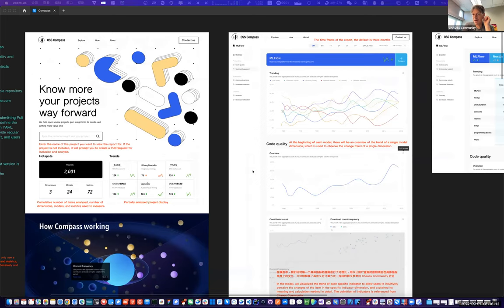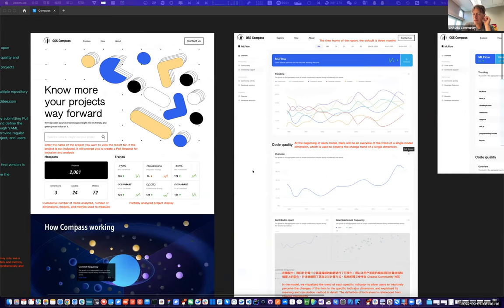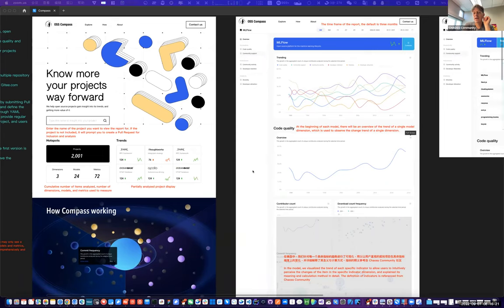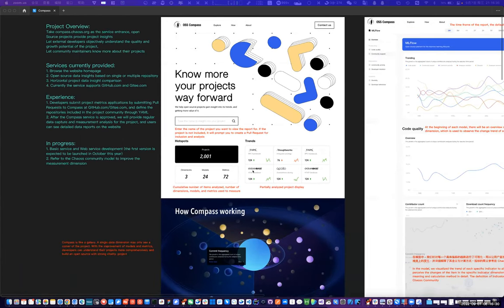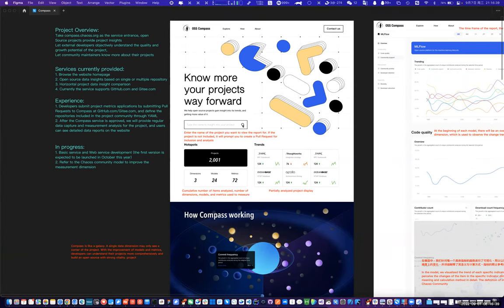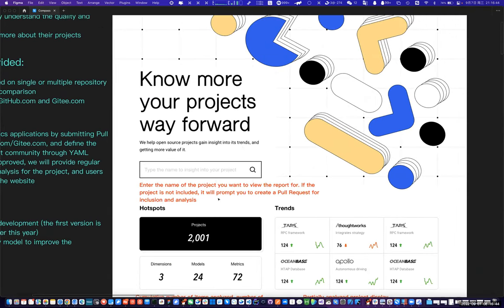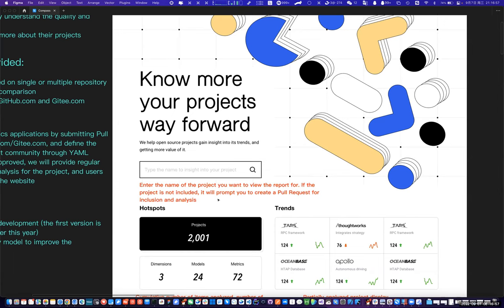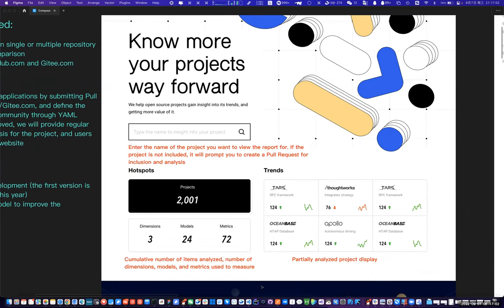Are the reports available to everybody — are they public? Yes, because the current report doesn't include any personal information, so it's public to everyone. But in the future, if it would include some personal information, we would have some access control.